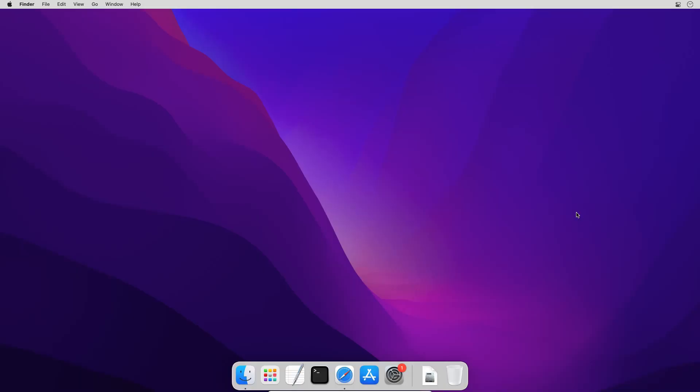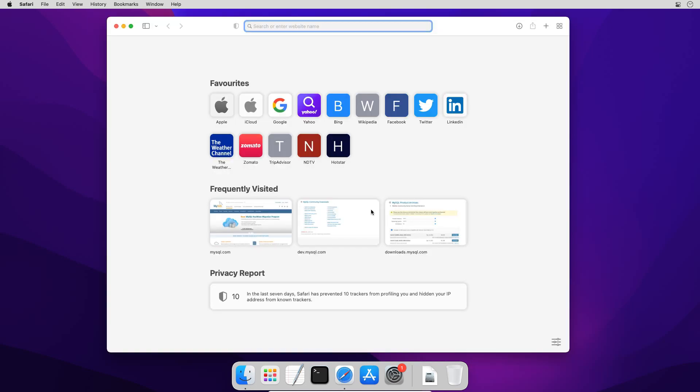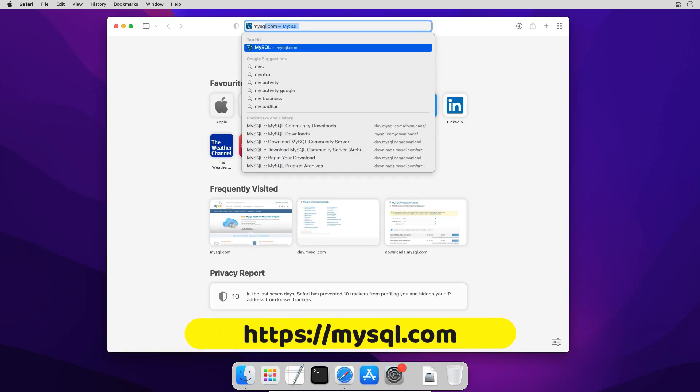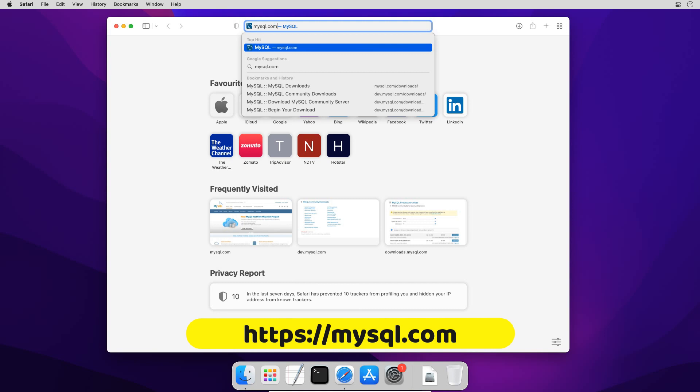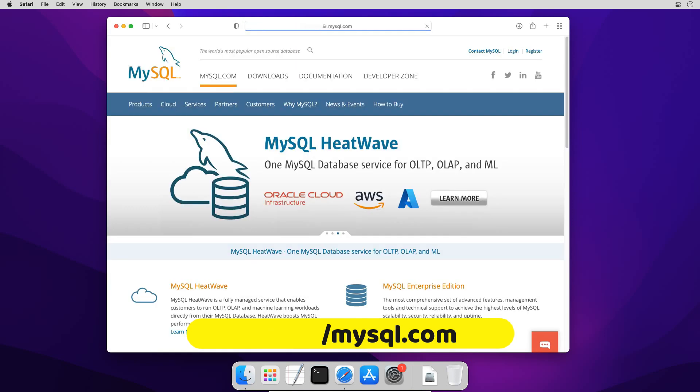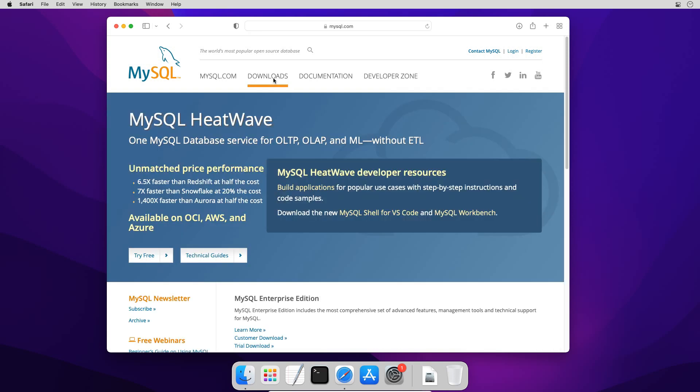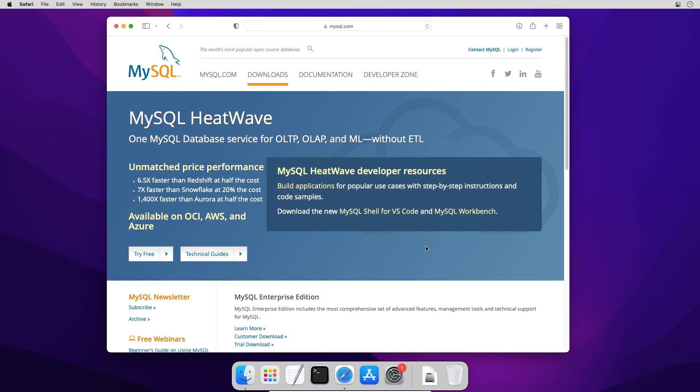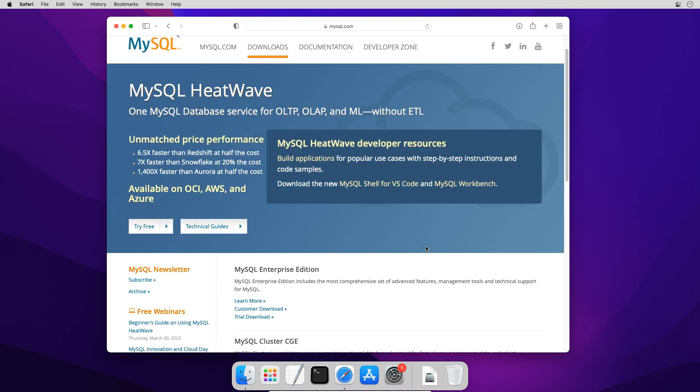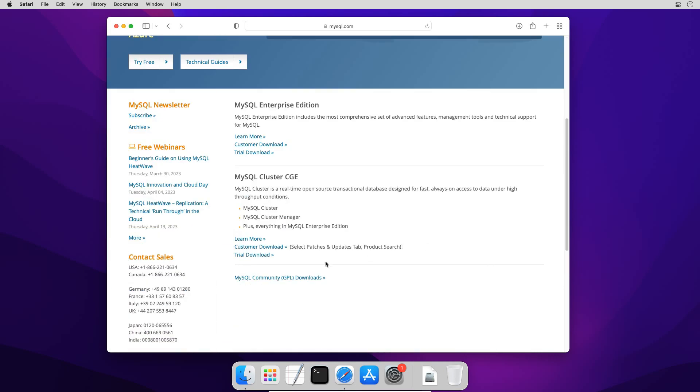Let's get started. On your macOS open a web browser and enter mysql.com. This is the official website of MySQL Database Server. Click Downloads menu to open Downloads page. On Downloads page you will find MySQL Community GPL Downloads link. Click to open the link.